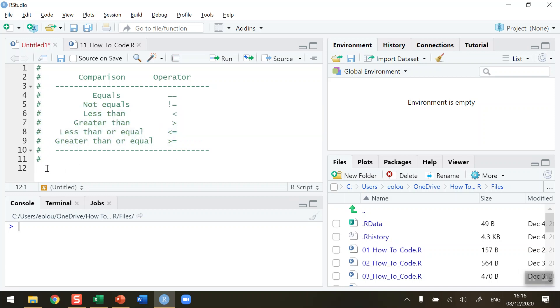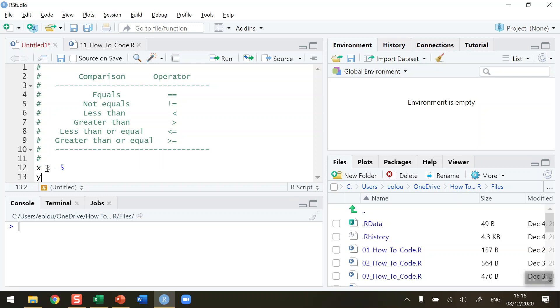So let's say we want to compare two values. Let me create two simple vectors. The first one is called x — I'm going to assign it a value of 5 — and the second one is called y and I'm going to assign it a value of 10.